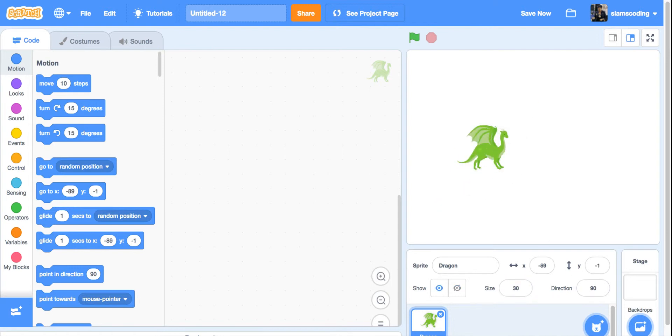Depending on what sprite you pick, you might not need to resize, but you want to make sure he's small enough that you have enough room to move around on the stage. Now I have my sprite. I'm ready to begin my code.